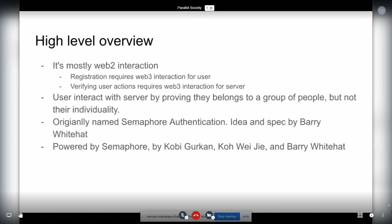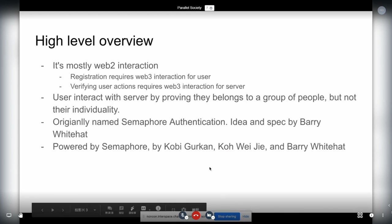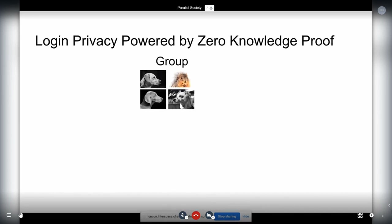It's based on Semaphore — it was originally named Semaphore Authentication. The idea and the spec were written by Barry Whitehat. Behind it is the Semaphore framework, developed by Kobé, Weijie, and Barry.